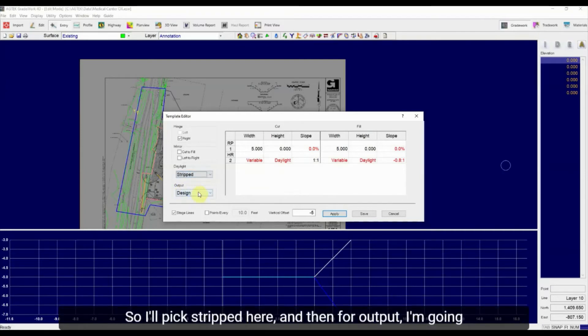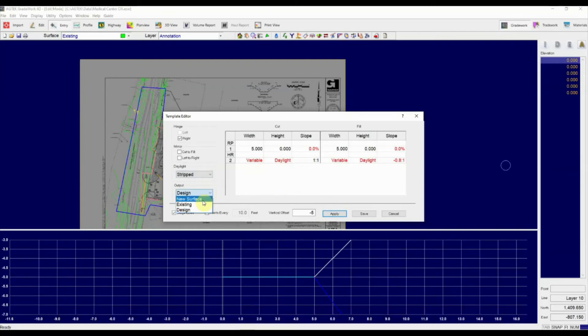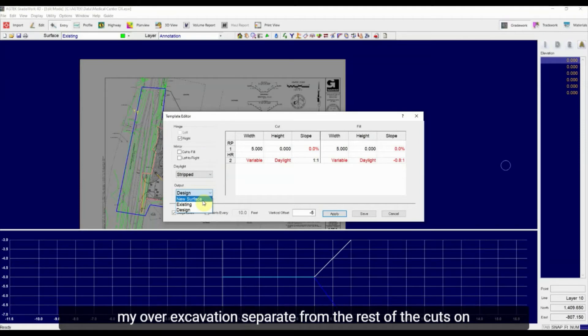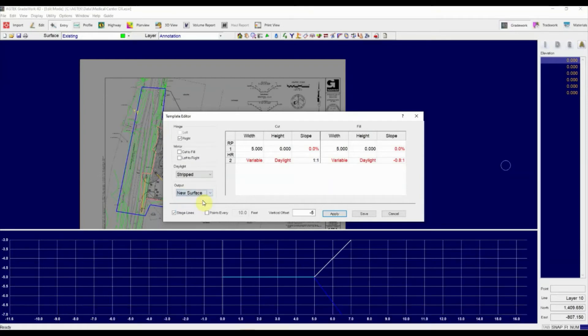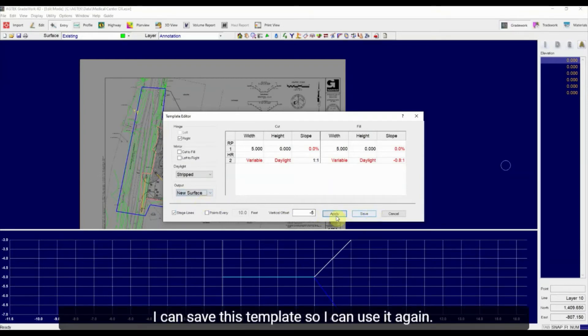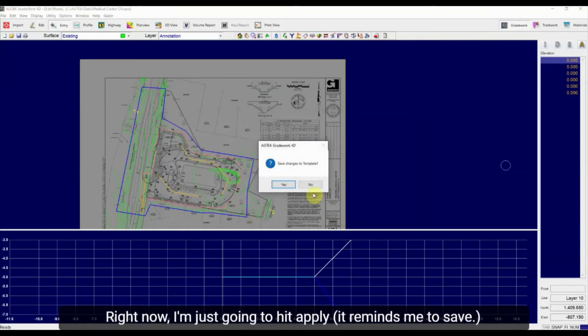And then for output, I'm going to pick new surface because I want to be able to quantify my over excavation separate from the rest of the cuts on my job. So I'm going to hit new surface. Now I can save this template so I can use it again. Right now I'm just going to hit apply.